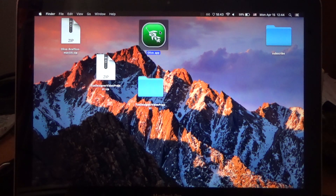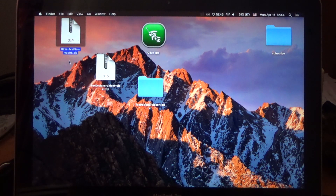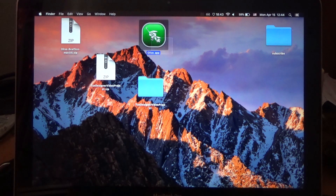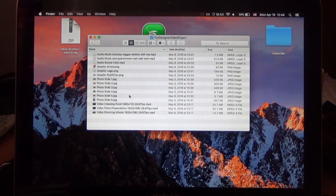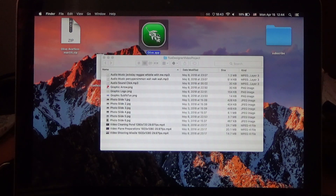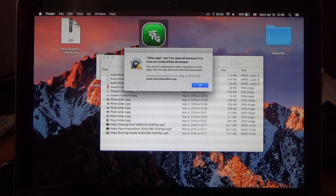Hello and welcome. Let's take a look at Olive on Mac. We downloaded the macOS zip file from the website and it extracts to a .app folder. Over here I have some project files. Let's start the app and see how it performs.